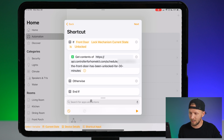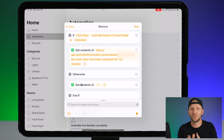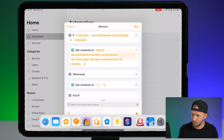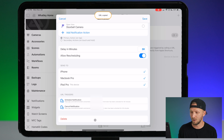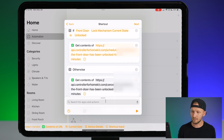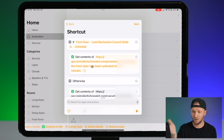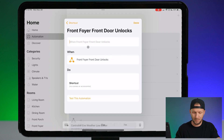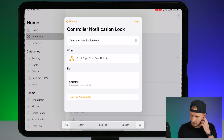We need another Get Contents of URL action, and I'm going to drag this under the Otherwise branch. Otherwise — meaning if the door is locked — we want to cancel the notification. So let's go back to the controller app and copy the cancel notification URL, then paste it in here. So if the front door is unlocked, it's going to send the notification URL. Otherwise, meaning it's locked, it will send the cancel URL. Pretty straightforward. We'll tap next, rename this "controller notification lock", and hit Done.